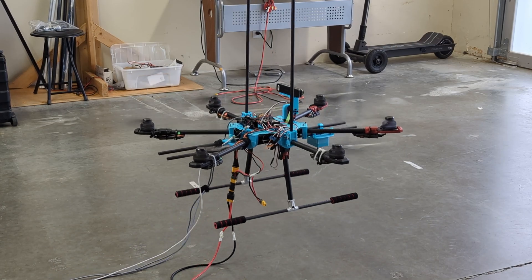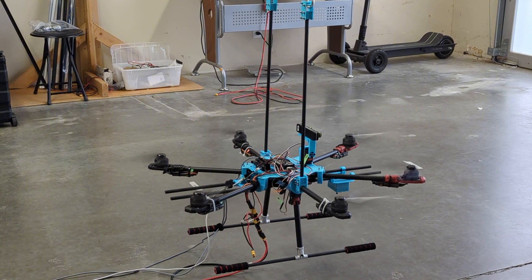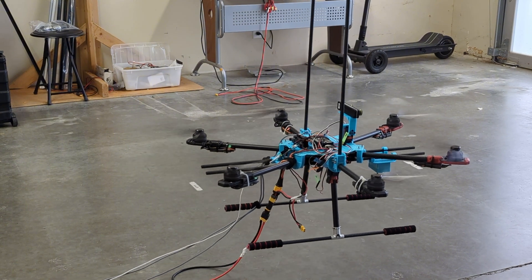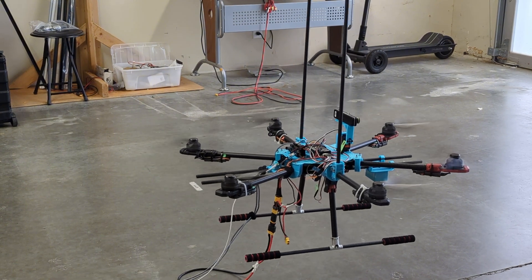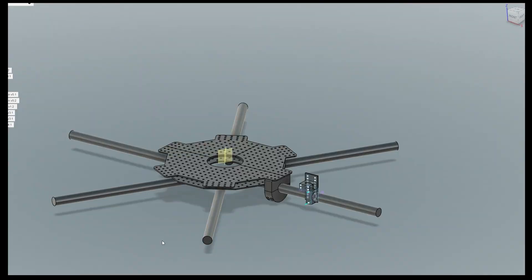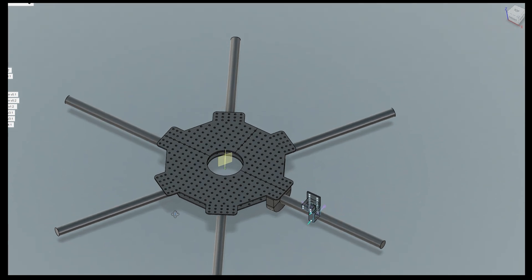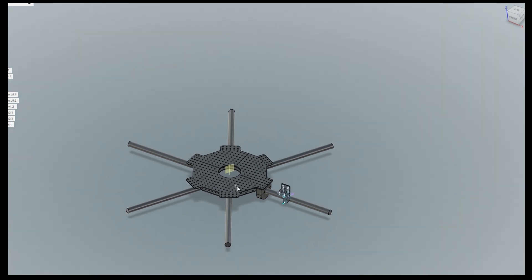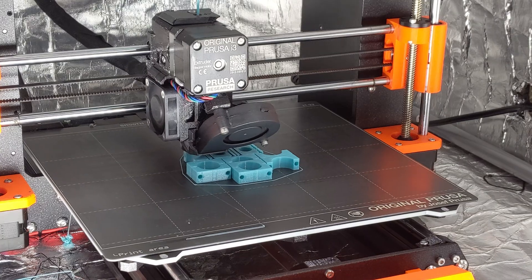In this video series, I am embarking on a journey to resurrect this drone. We'll delve into the process of bringing it back to life, upgrading its components.